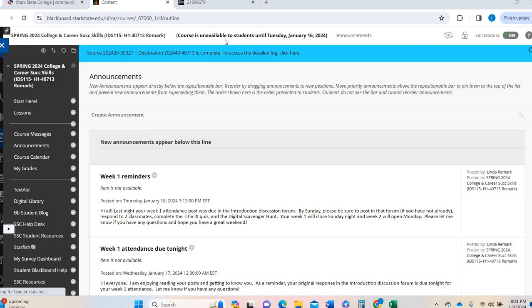Now, I did send this video out in a link. So you might be able to watch this video before the class actually opens, which is what I would recommend to do. But you will not actually be able to work until that Tuesday, the 16th.